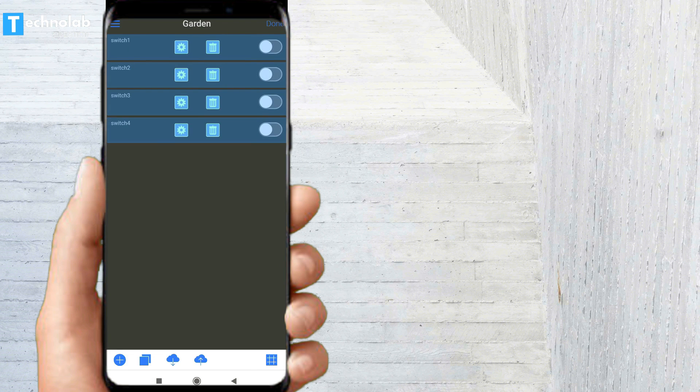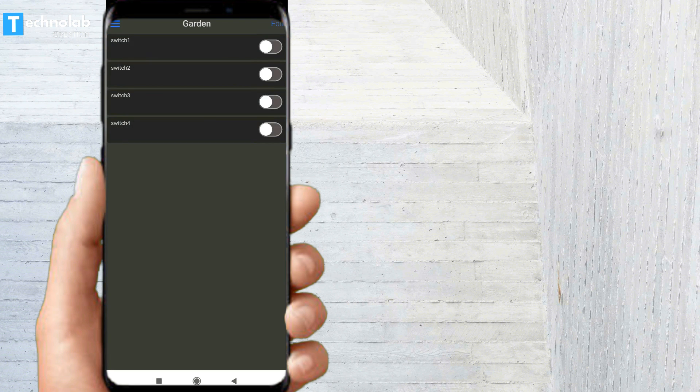Now tap on Done. We are ready to control the home appliances — let's see it in action.